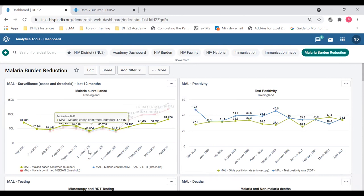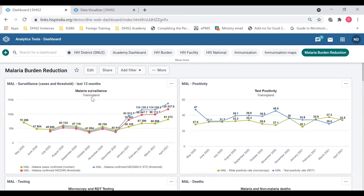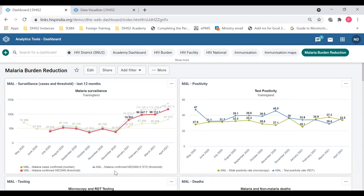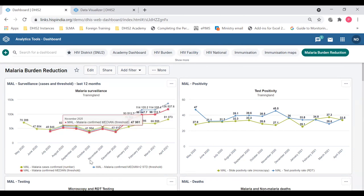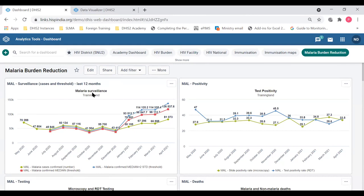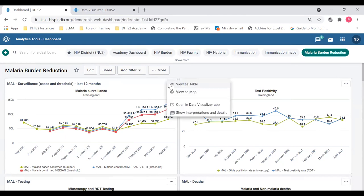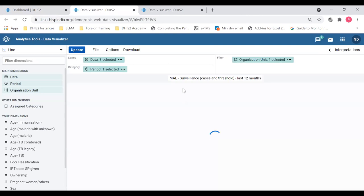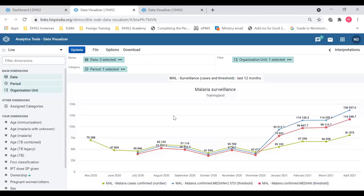So if you go to the first chart, you can see the data is for training land. There are three data items, three lines, and the data is for training land last 12 months. So how is this training land defined? I'm going to open this chart in the data visualizer app.